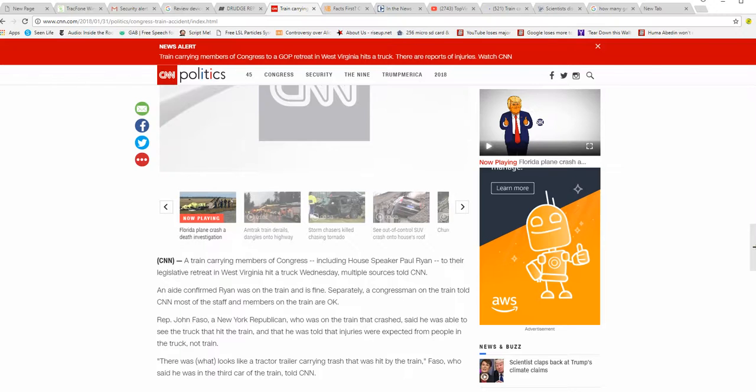Hi, I'm ArtifactsMars. There's been an accident involving a train carrying Republican lawmakers and a truck.